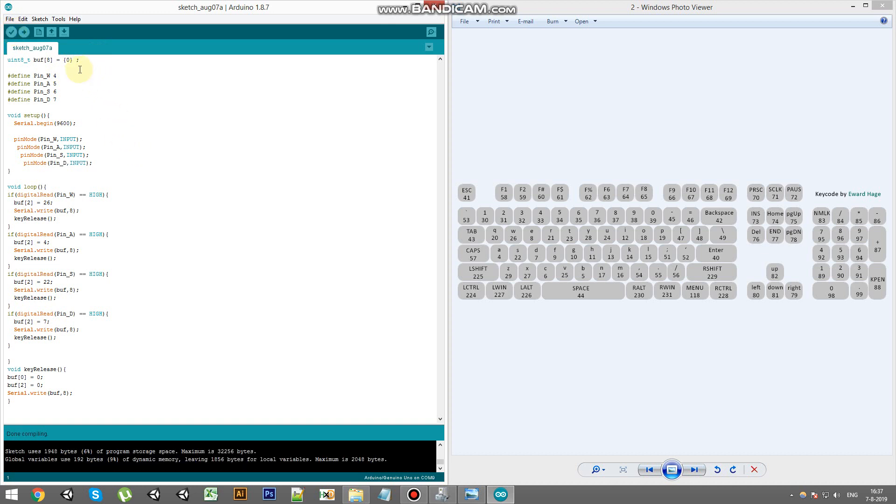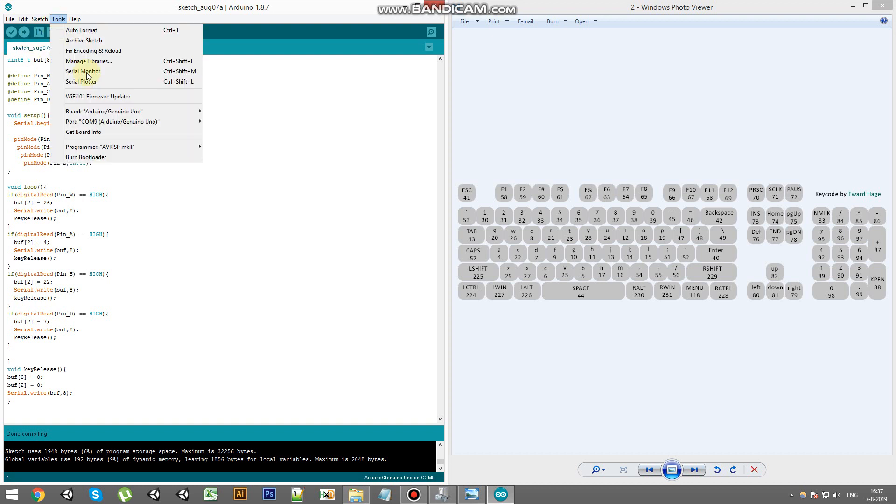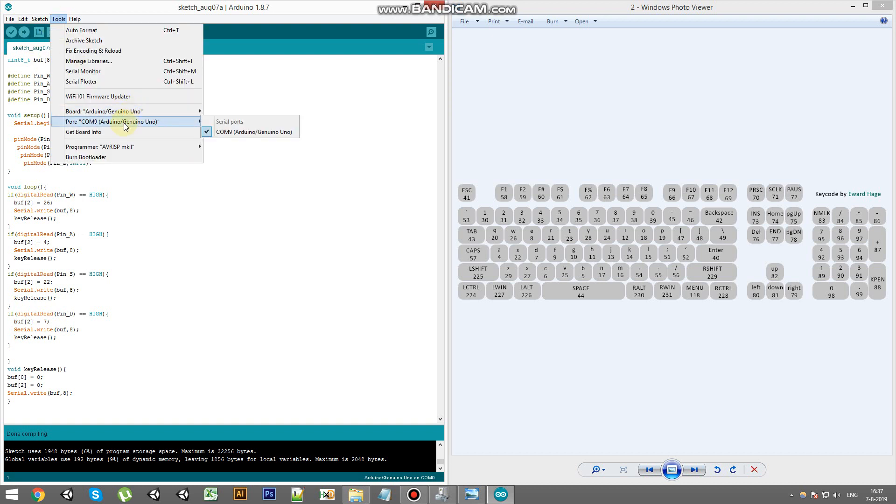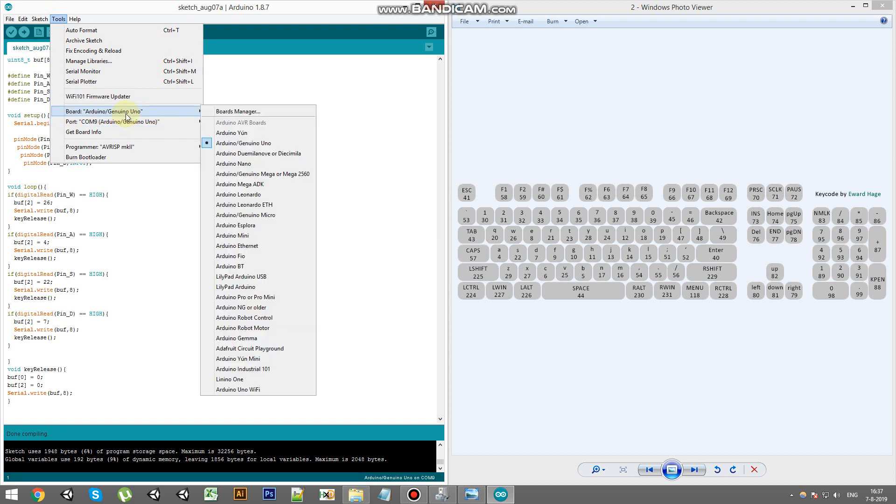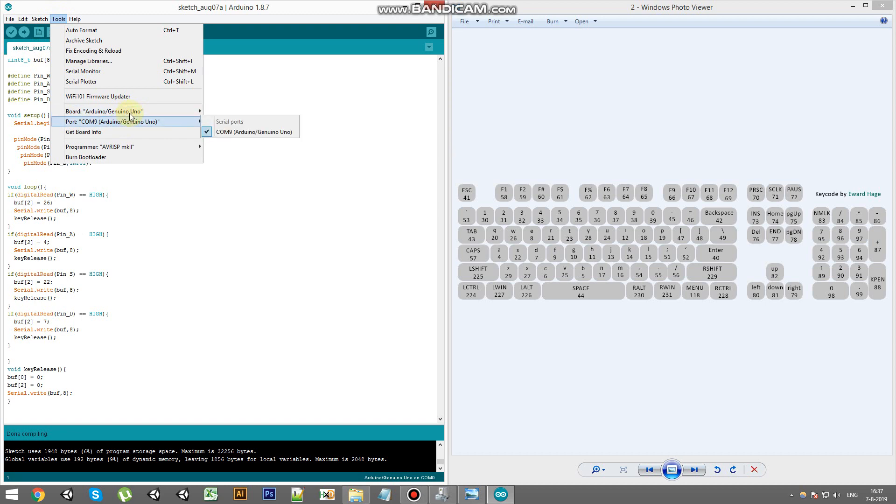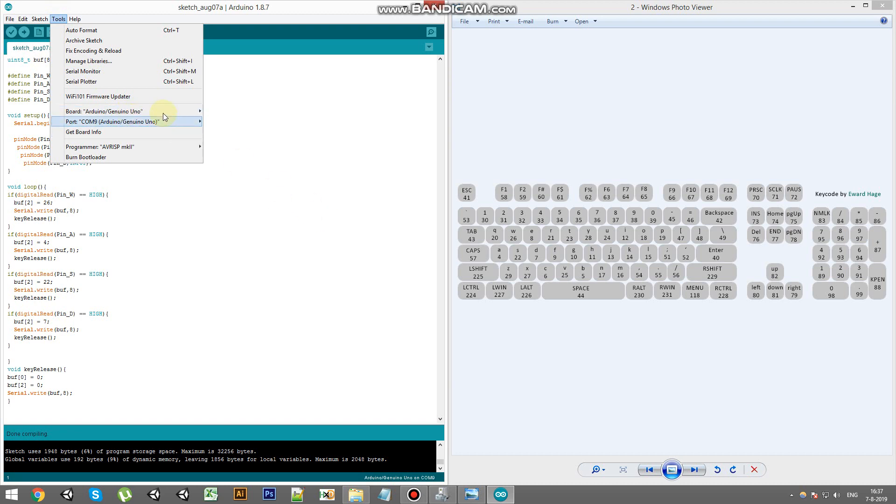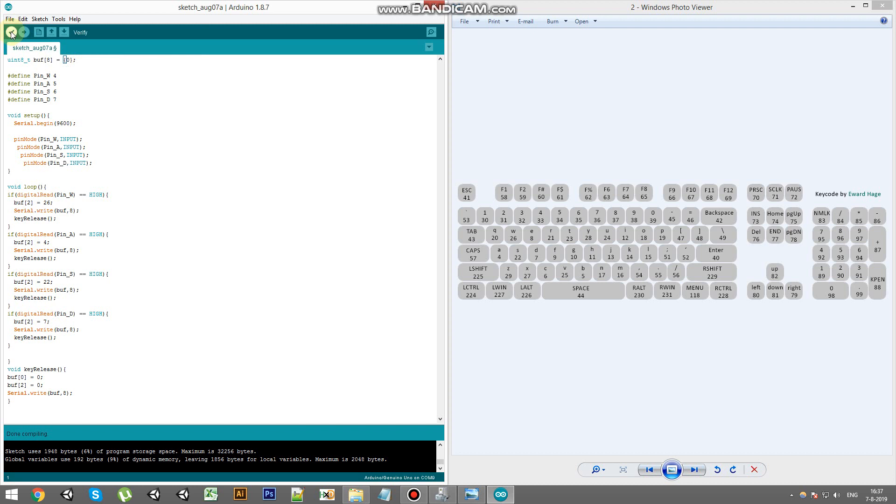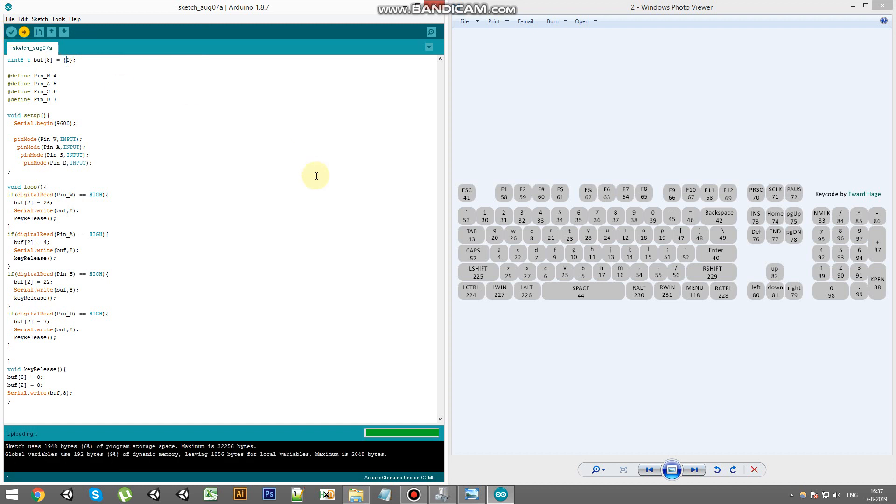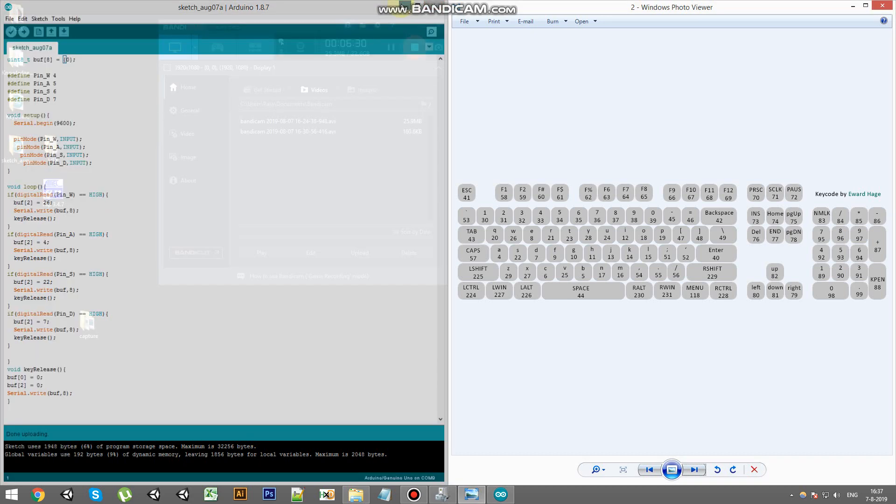Alright, so right now we can upload this code to our board, make sure you select the right one. Like I said it also works for the Mega and we're going to upload it. And once it's done uploading we can move on to the next step.